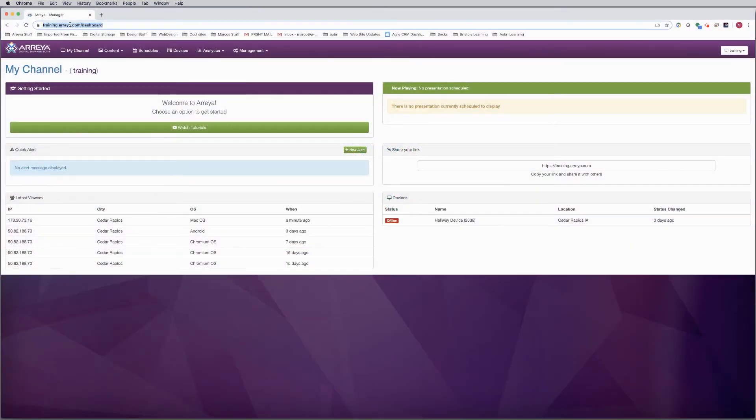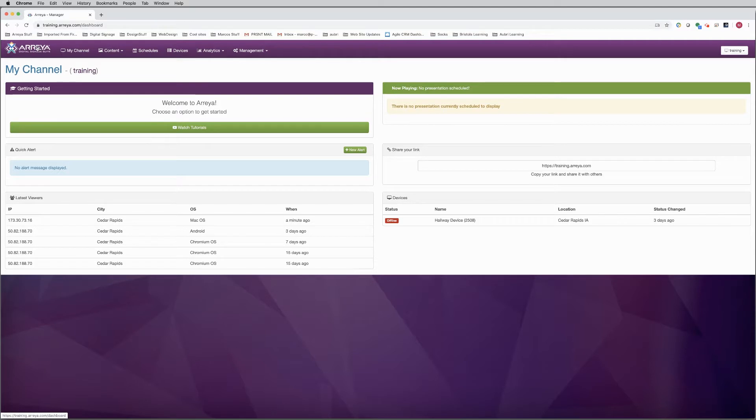In this video, you will learn how to design a custom presentation that includes dynamic content in the Araya Creative Studio.